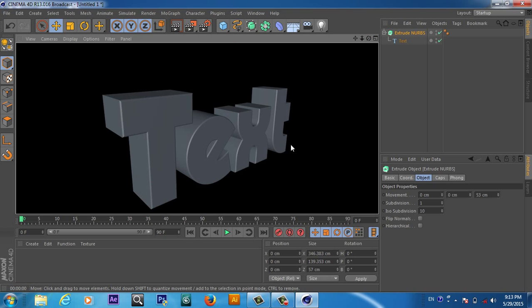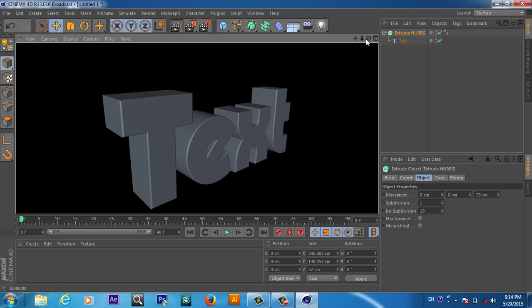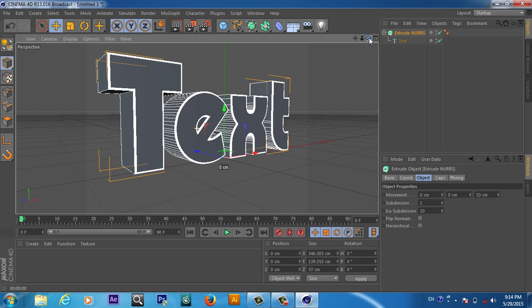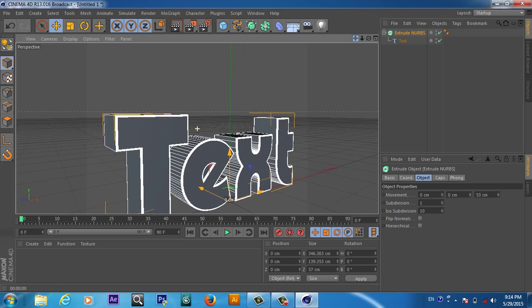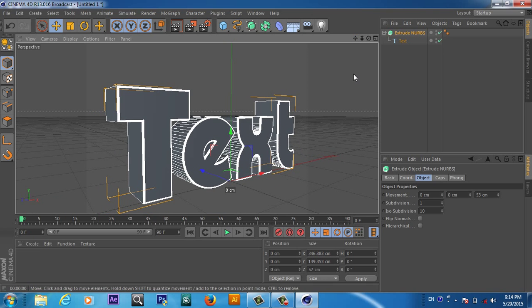Hope you like this tutorial. In the next tutorial we will learn how to apply some materials on the cap, on the fillet, and also on the text. We will also apply light, camera, floor, and background. This was a very basic tutorial for beginners on how to start with Cinema 4D. Hope you like this tutorial — for more tutorials you can subscribe to our channel. See you, bye bye!